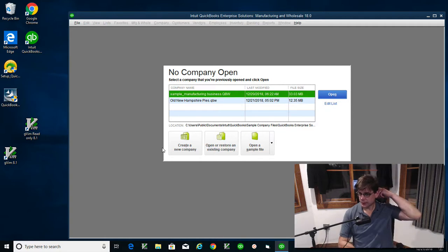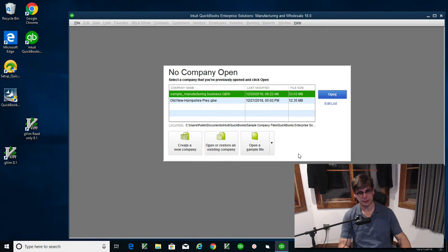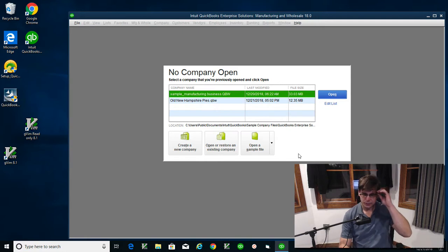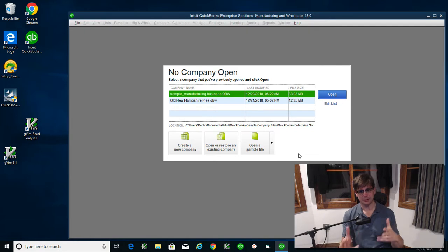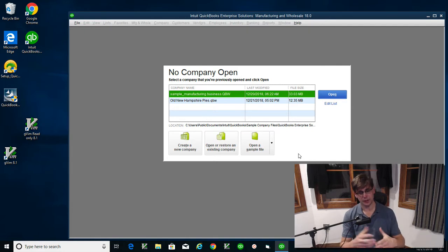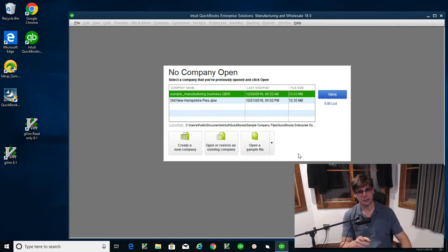I'm going to set up another kind of sample file. Instead of the old New Hampshire Pies, I want to take an existing sample file. You can do it when you open up QuickBooks Desktop. It gives you an option to either create the company file, open up the company file, or you can cancel out. When you get to this screen, you can open up a sample.